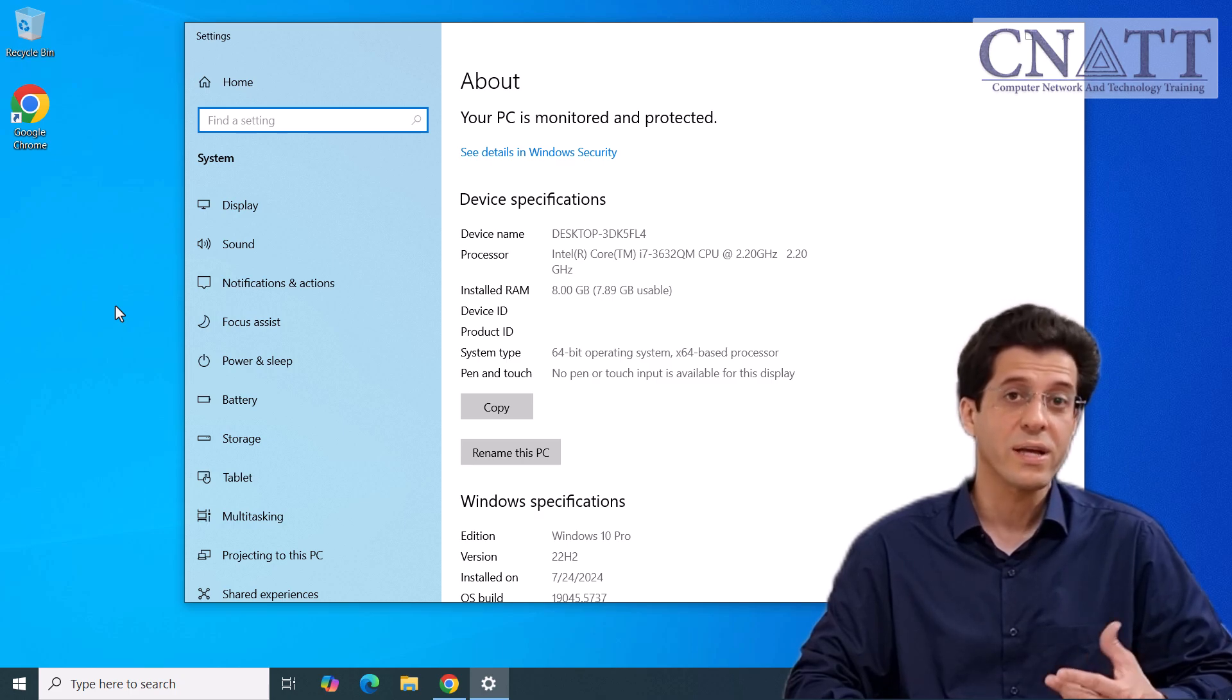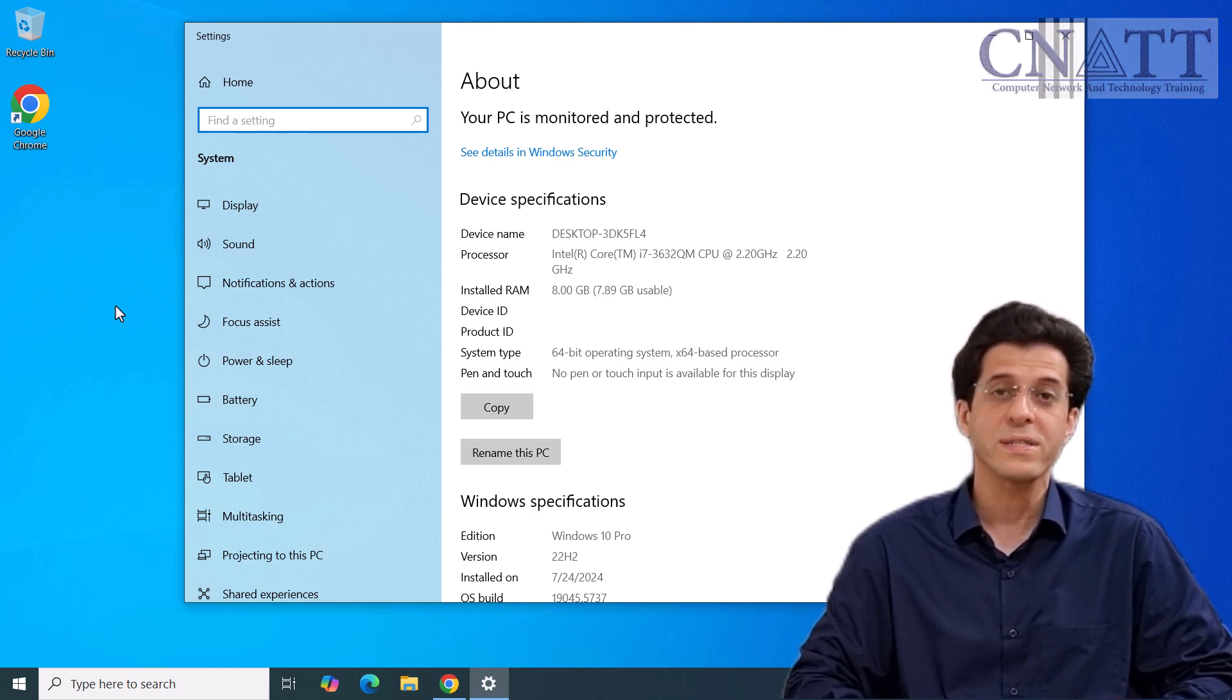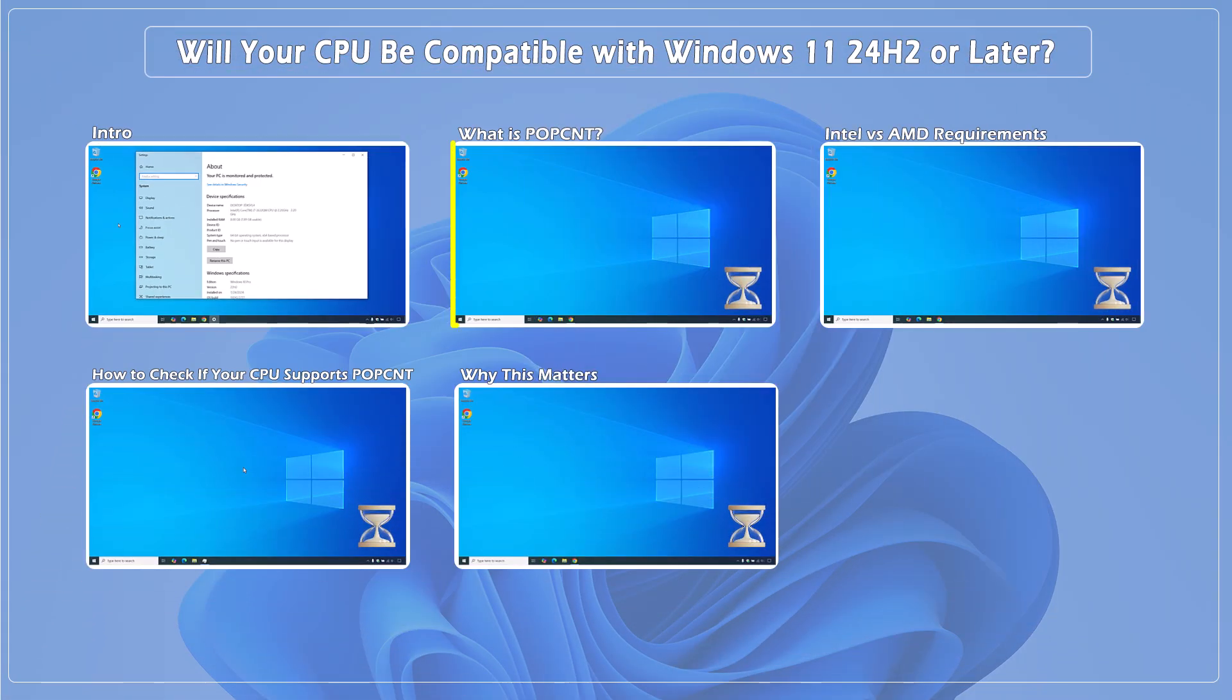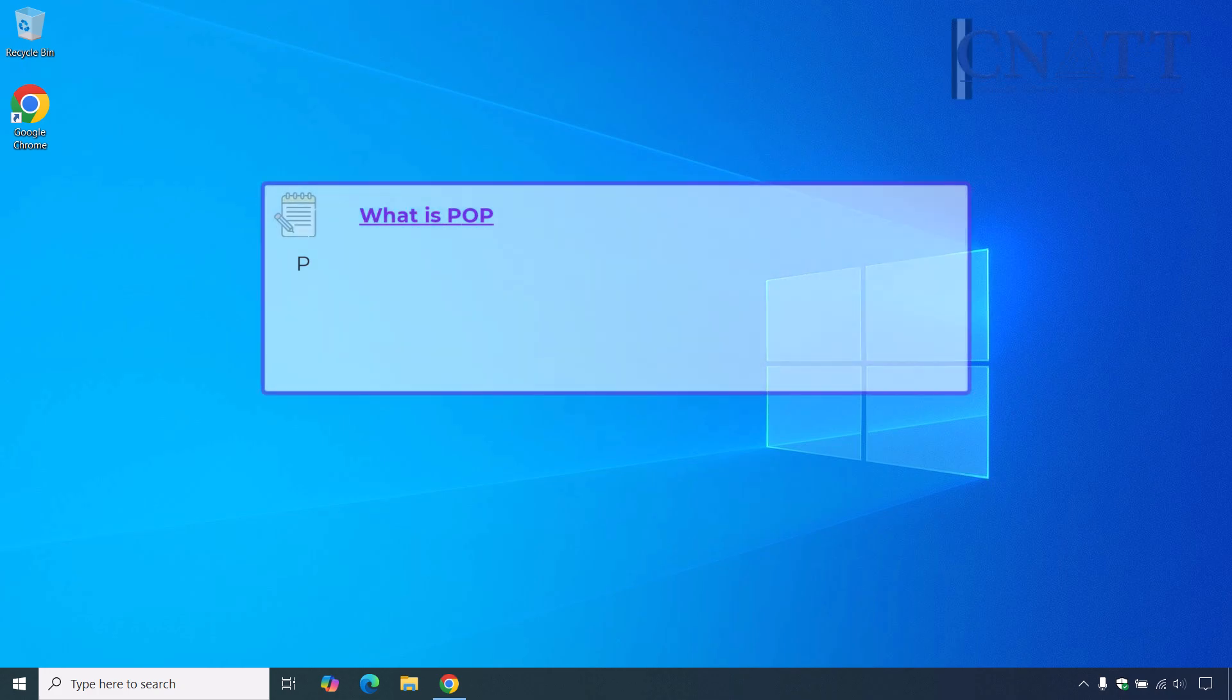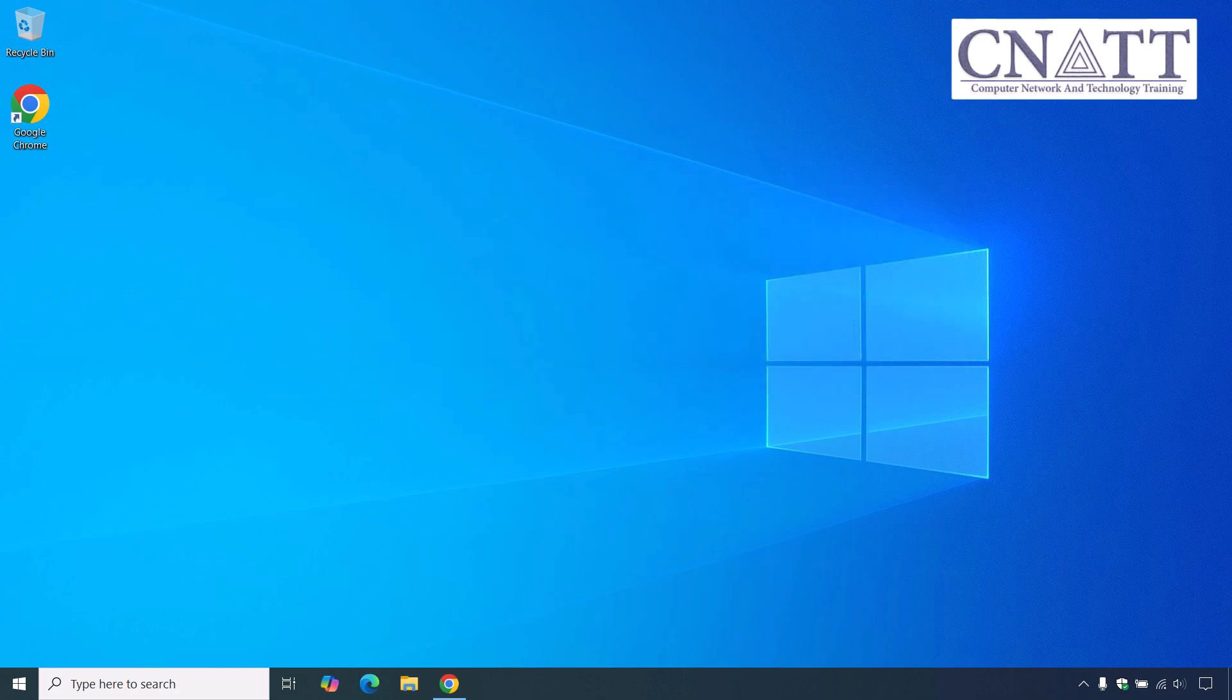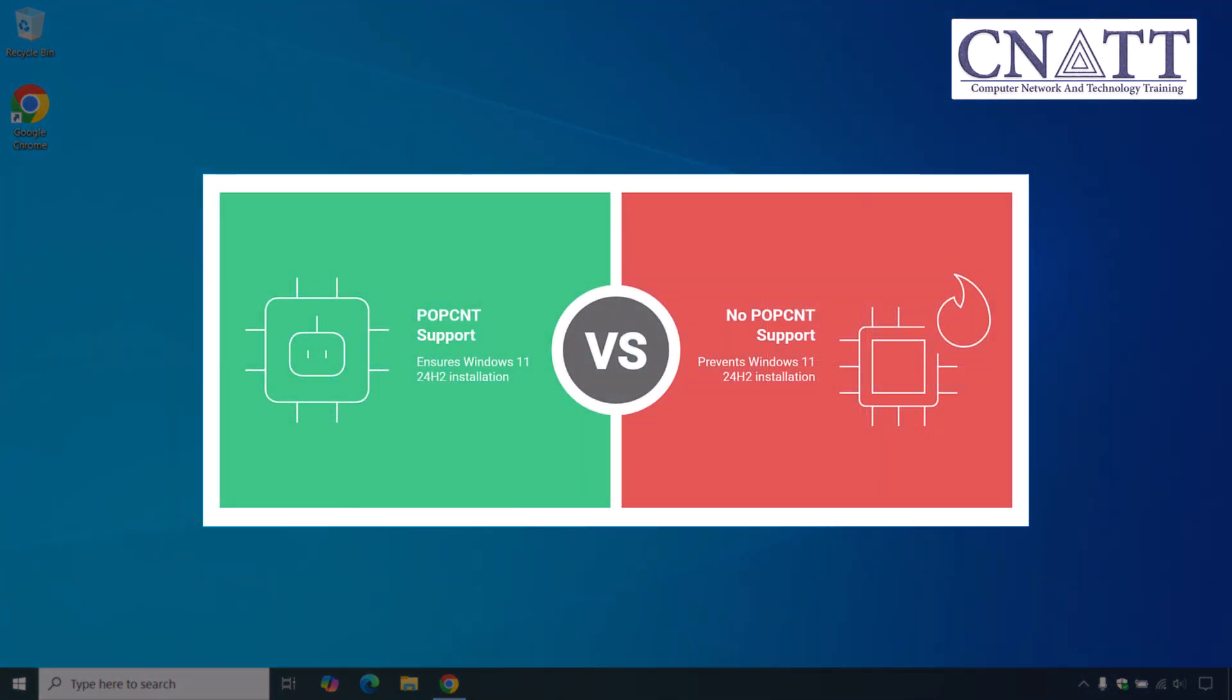What is POPCNT? POPCNT stands for Population Count Instruction. It's a low-level CPU feature that counts the number of bits set to one in a binary number. Sounds technical, but here's the bottom line: this instruction helps Windows 11 run efficiently.